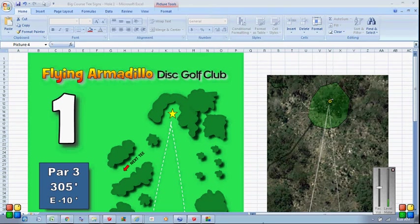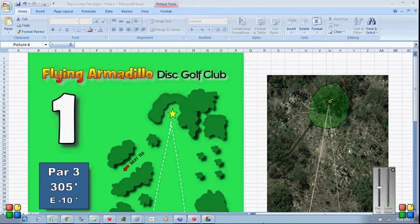Hello, this is Greg Lambert. I was asked to create a quick little video to show how to make a tee sign out of Excel.